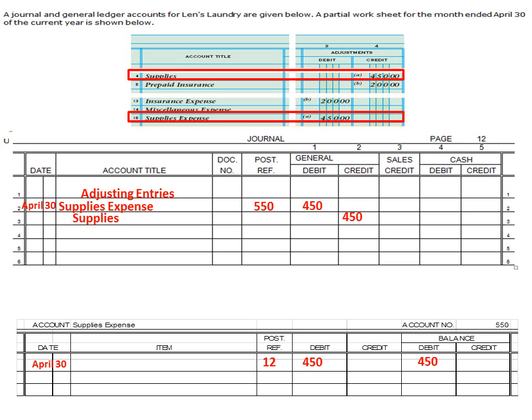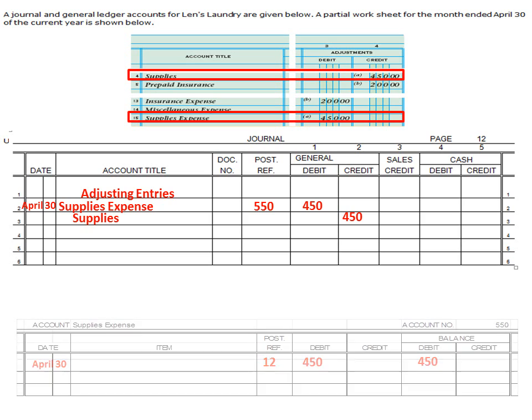Then we'll post our account number — 550 — put it back there. Remember with the posting: do not put the account number 550 in the post reference column until the ledger, the respective ledger, is completely filled out. If you do, that will create a huge headache for you. Please make sure that you follow those steps as outlined in previous videos.